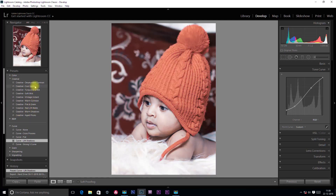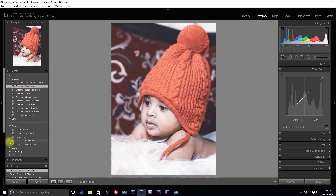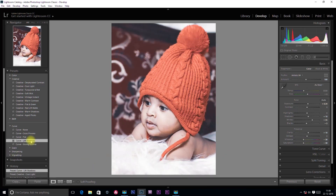I will apply the Cool Light preset. If you click on Cool Light in the Creative Preset, we will look at the tonal curve. You can apply other presets as well — you can do overriding. I am going to press Lift Shadows on the Cool Light preset.